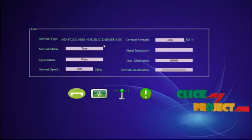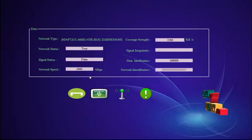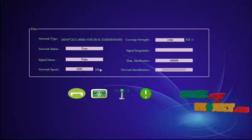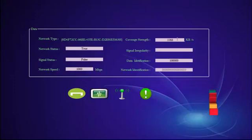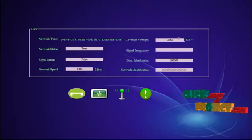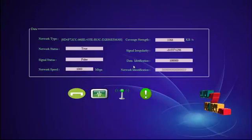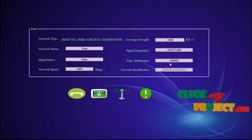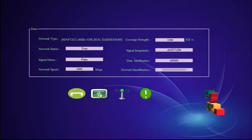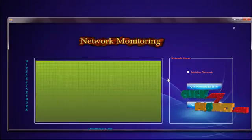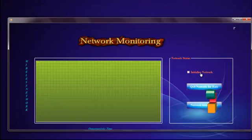Our network is now connected. The signal status is false and the network speed is 1000 Mbps, and the coverage time shows no transmission. The transmission range is in kilobytes per second. Signal integrity was given and the data identification — work node and network identification — were also provided. Now this is our next module — the network monitoring module — where we are going to monitor our network.